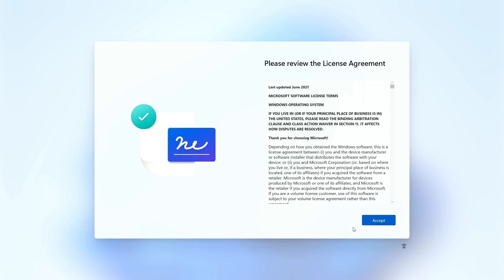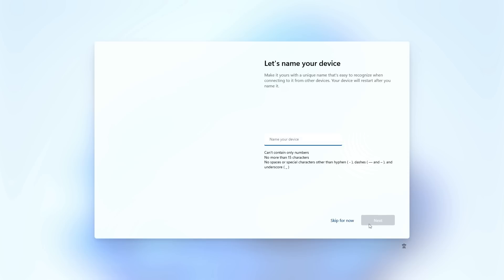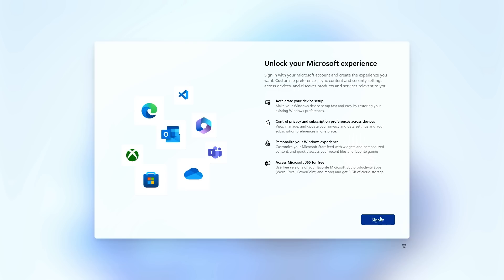When you're first installing Windows 11, if you want to use an offline account, all you have to do is just go through the first little bit and name your device — this can be anything you like. Once you get to the sign-in screen, you'll notice it wants you to sign in and there's no option for an offline account.